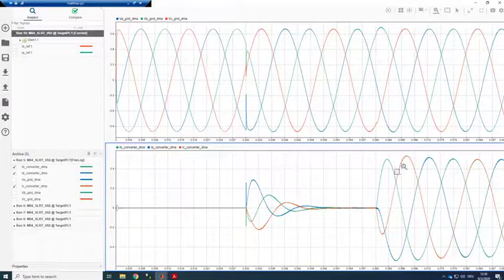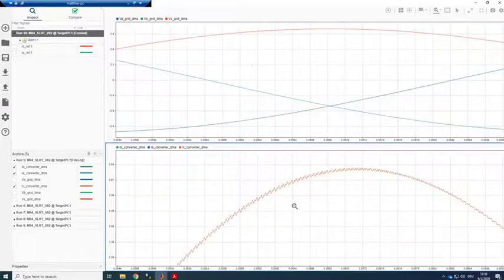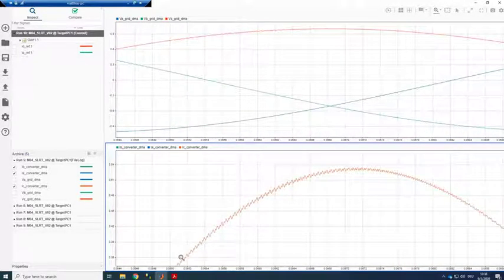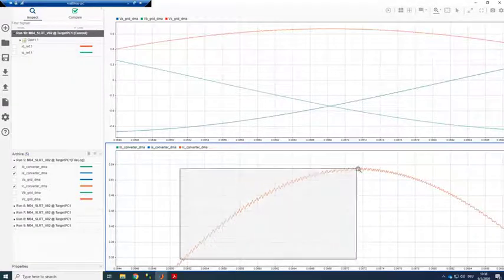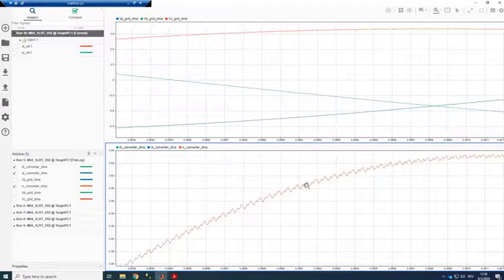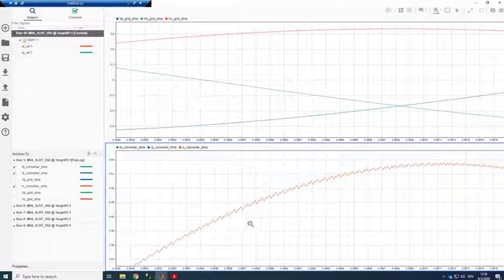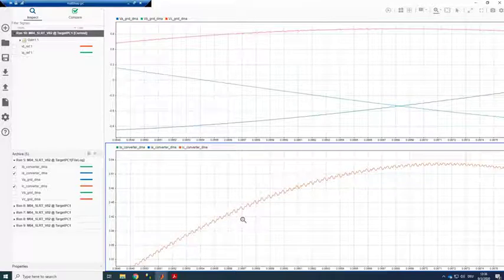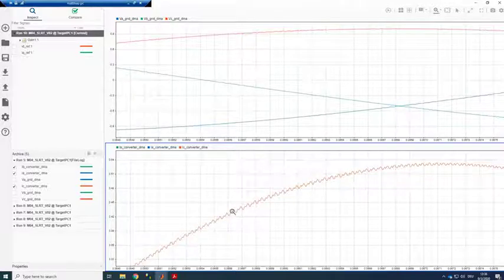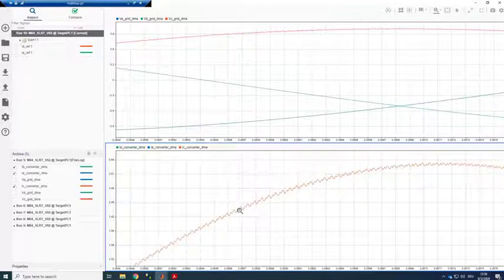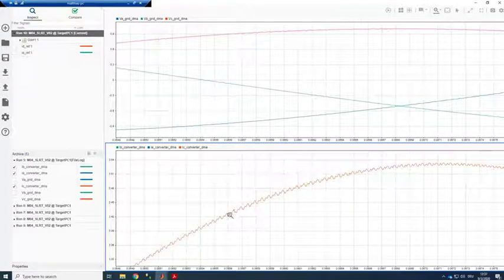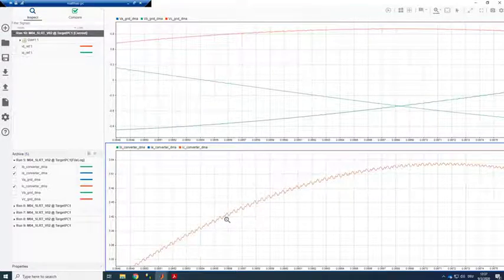And here again if we zoom in, we can actually see the current ripple. And this is all data coming from the real-time system. The resolution we have here is one microsecond as is the time step of the plant model on the FPGA.